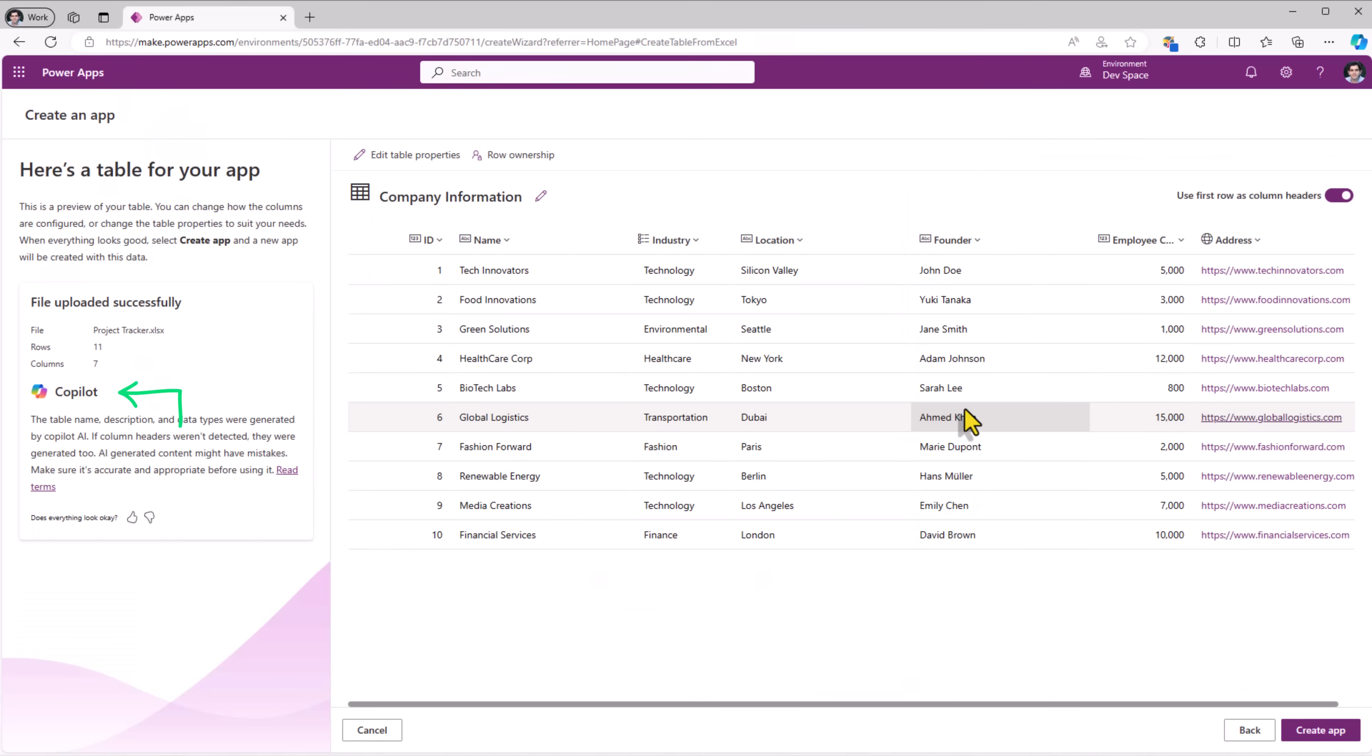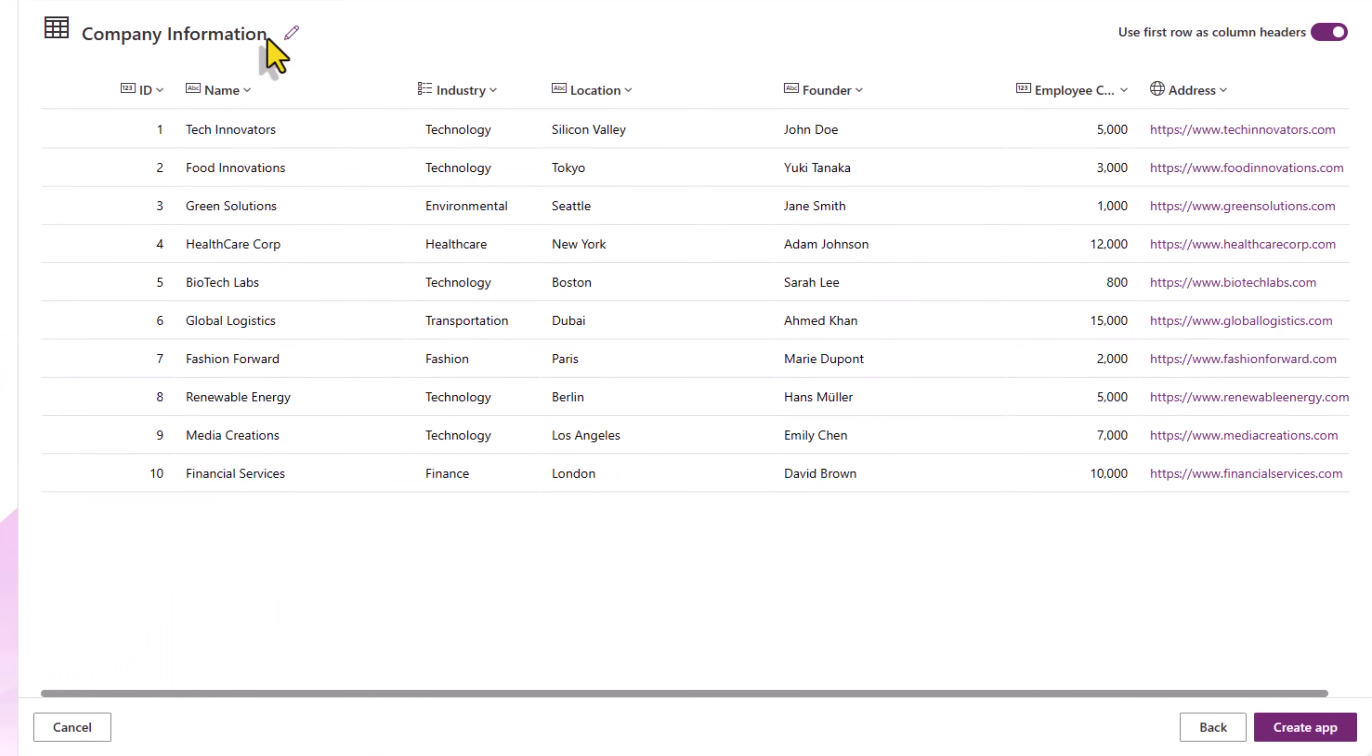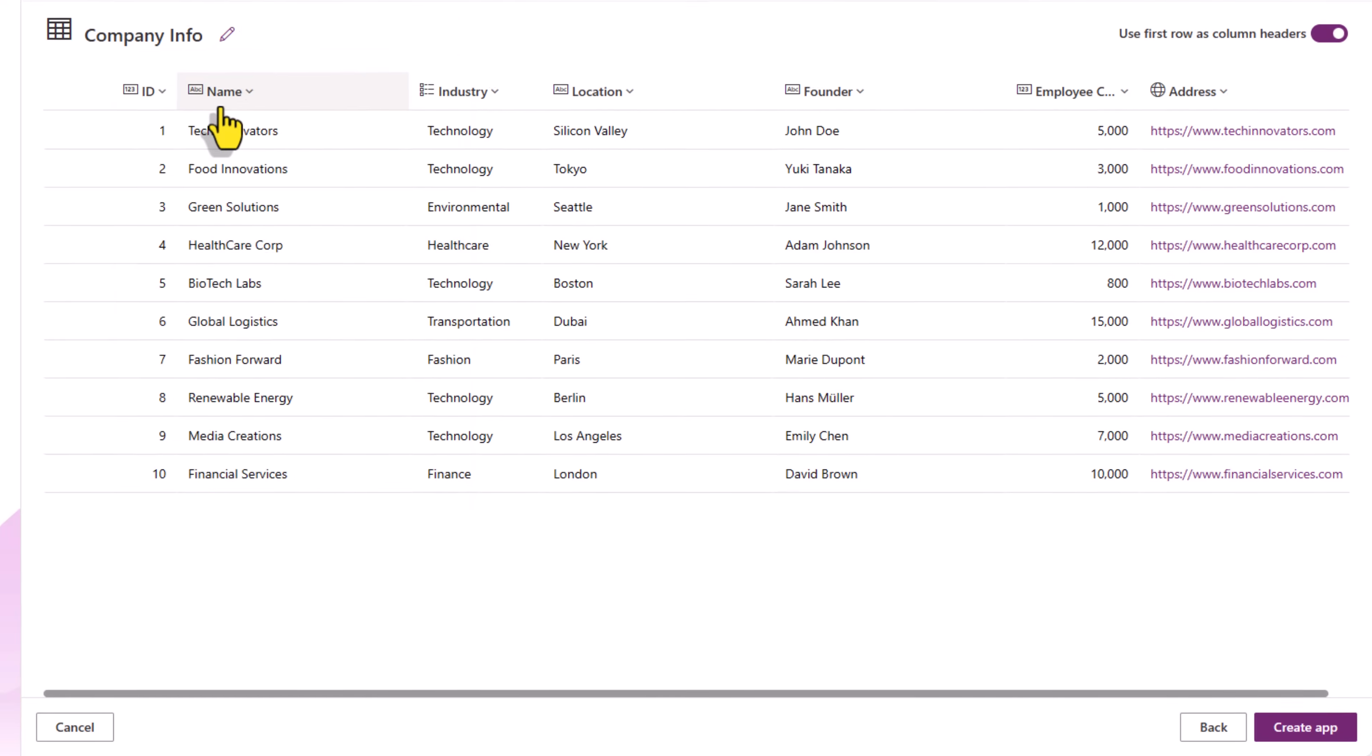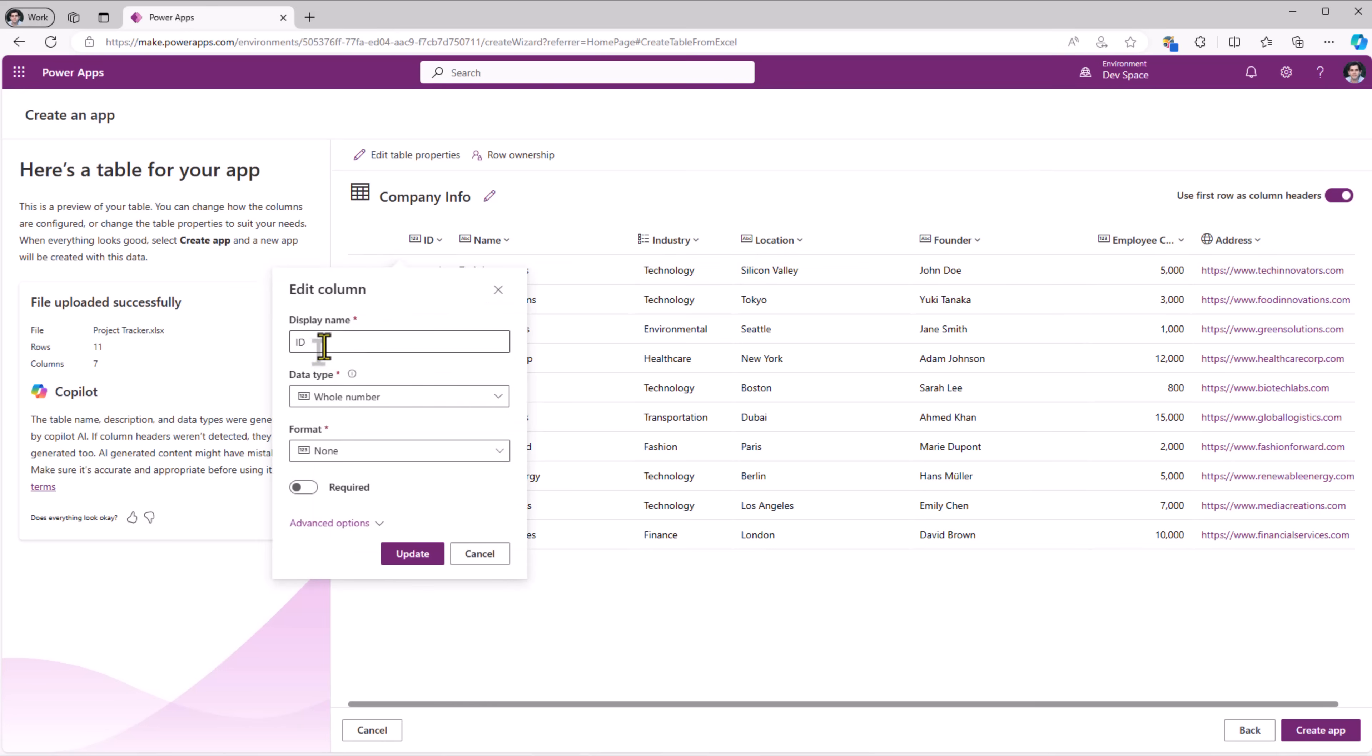Copilot springs into action to read the information from the first sheet in that Excel file. It suggests the table name. I have the option to change it. The primary column for this table is set as name. The columns that it is suggesting for the table, the data types have been mapped by Copilot depending upon the type of data it has observed in those Excel columns.